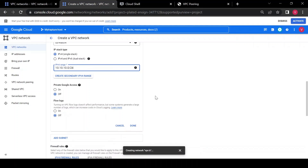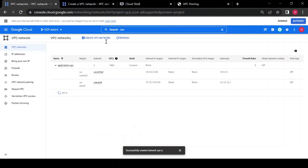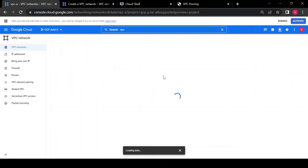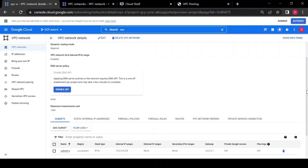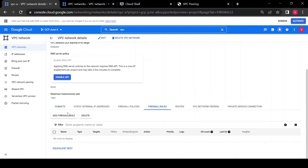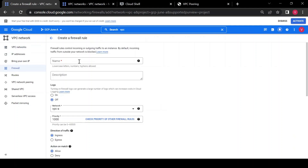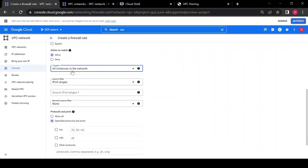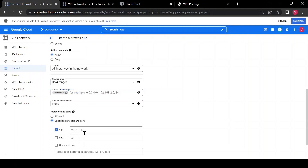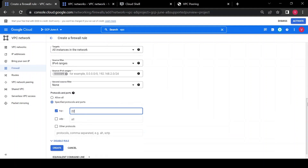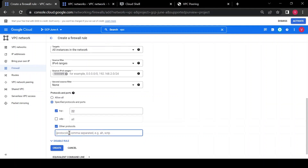Now my VPC A is created. I'll create a firewall rule to allow SSH and ICMP. I'll add a firewall rule, name it 'allow-ingress', apply to all instances in the network, specify port 22 for SSH, and add ICMP as an additional protocol, then create the rule.